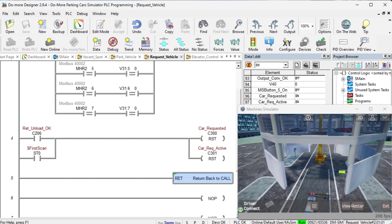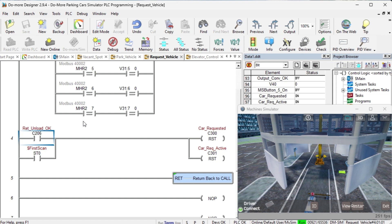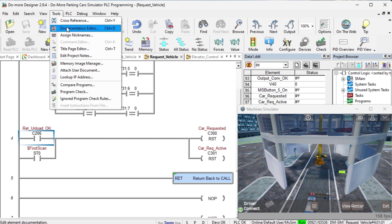Documentation is one of the essential things with PLC programming. Knowing what the program is, years after you've developed the logic can be critical. On the main menu, select Tools, Documentation Editor.